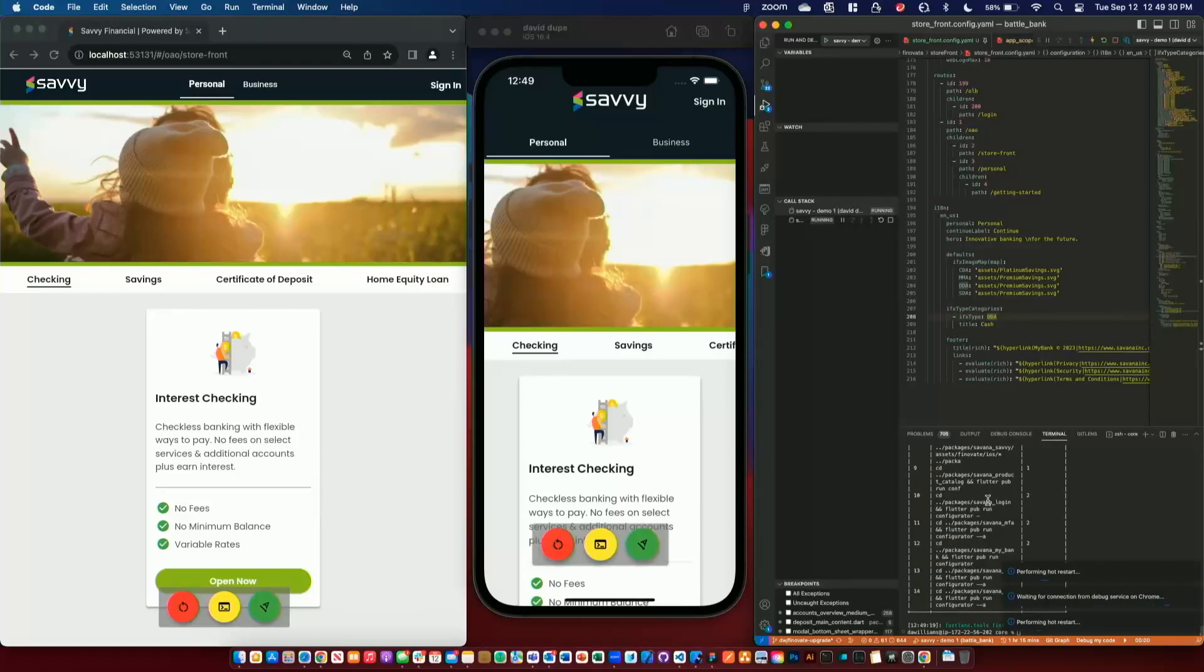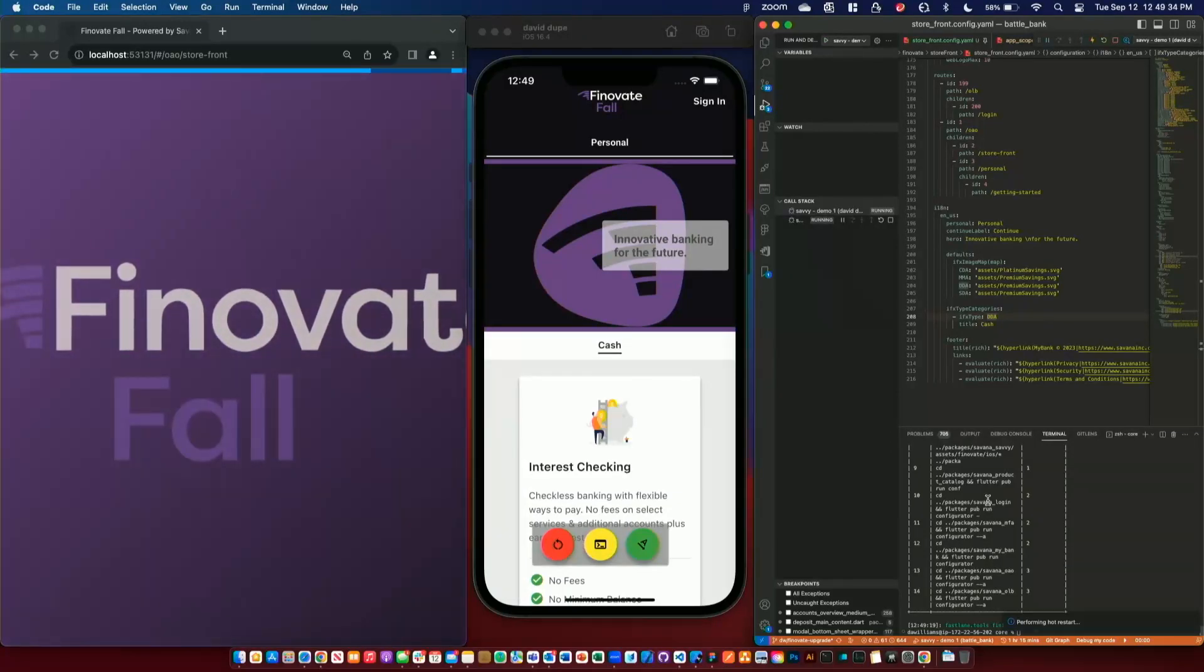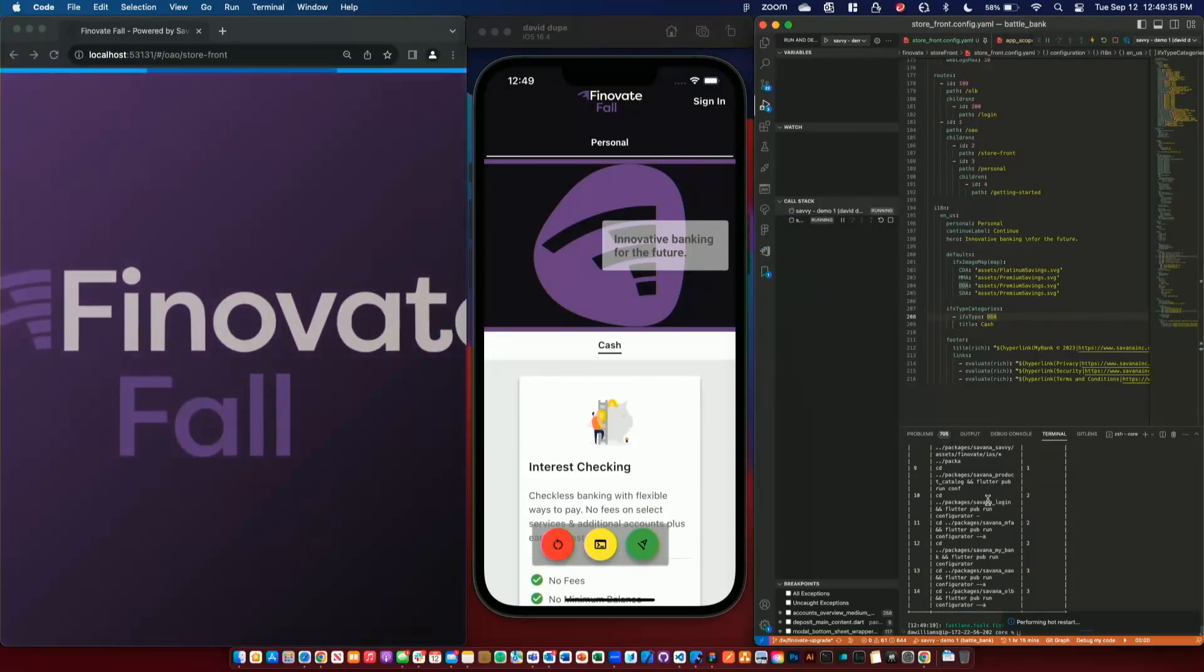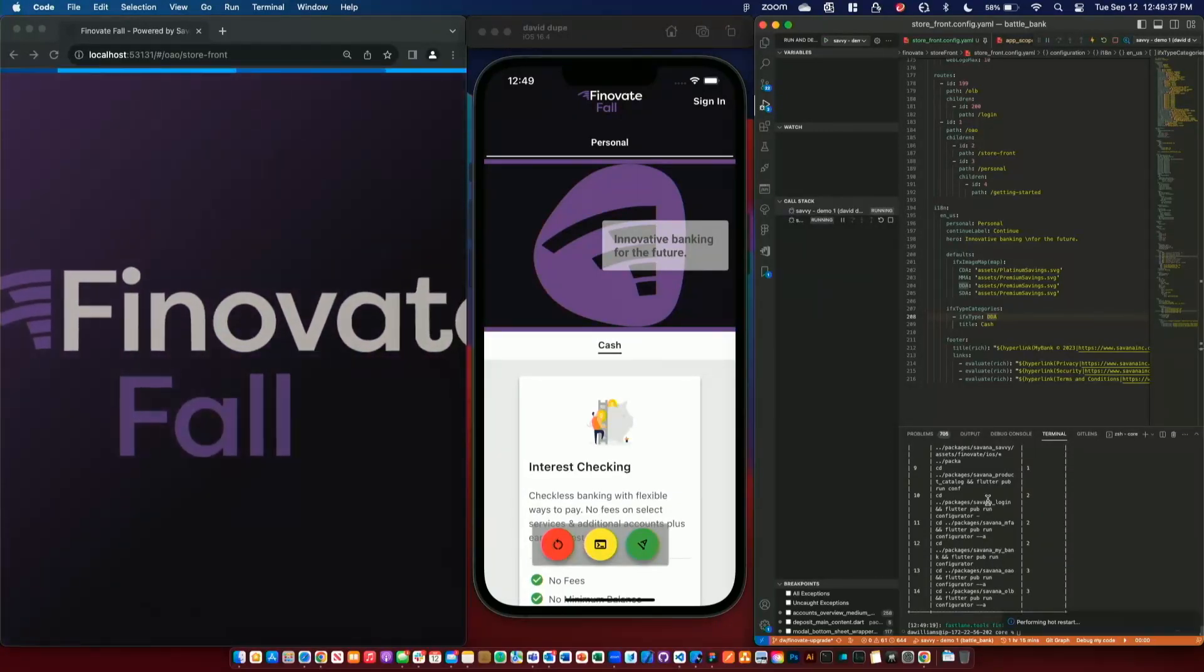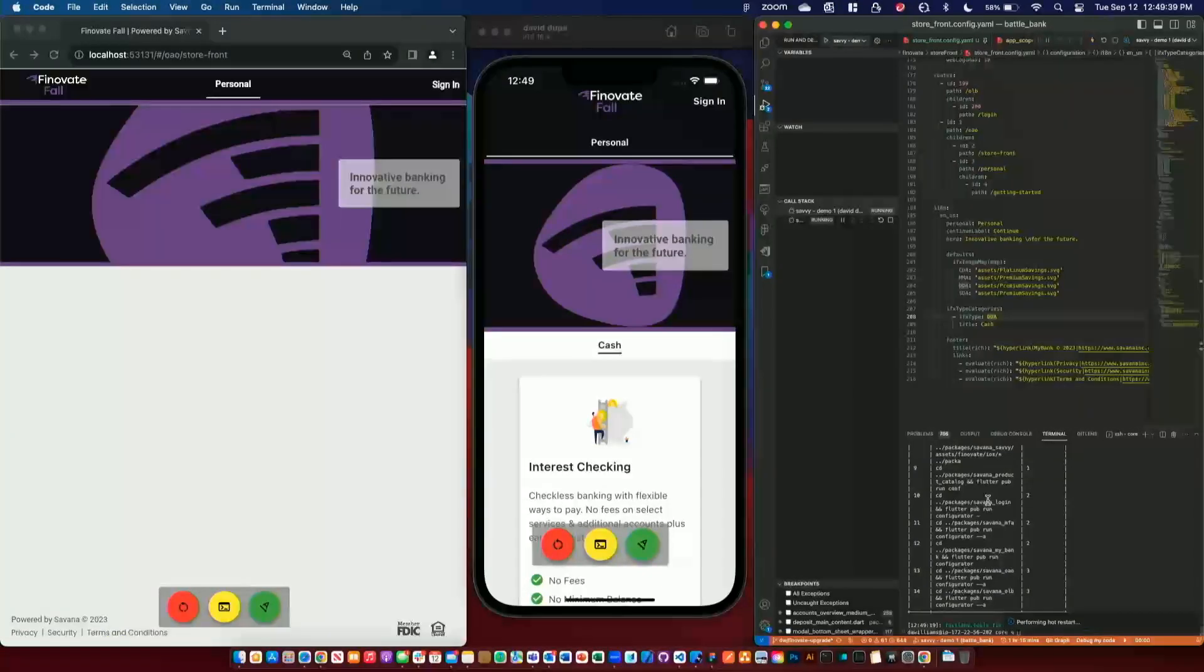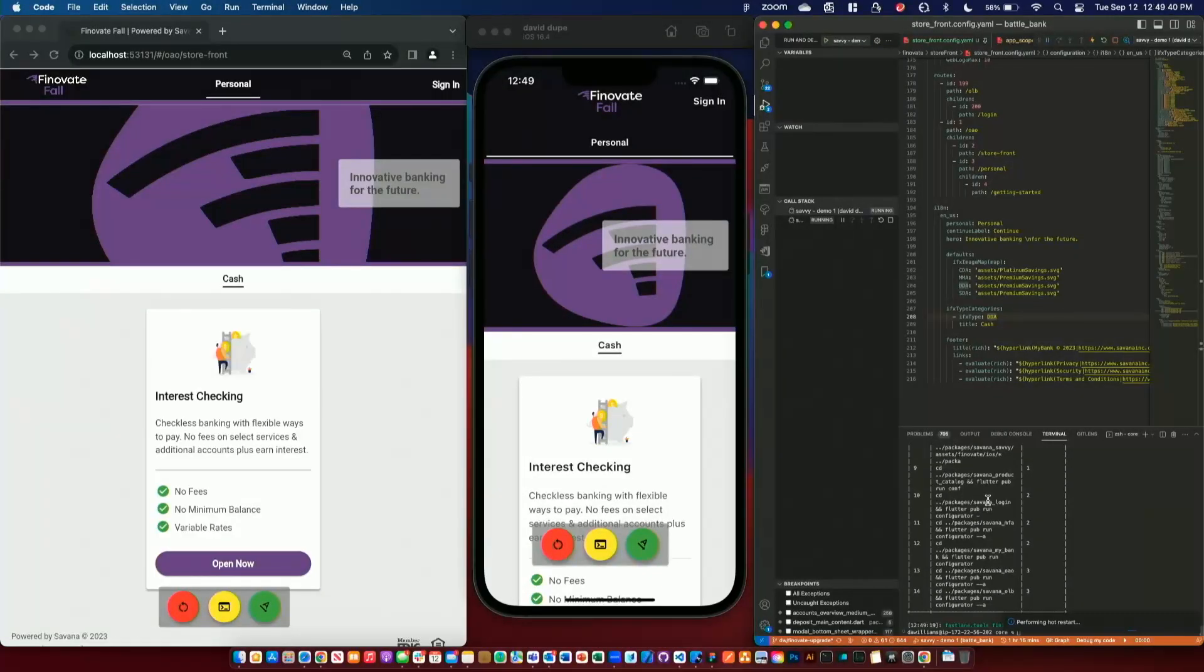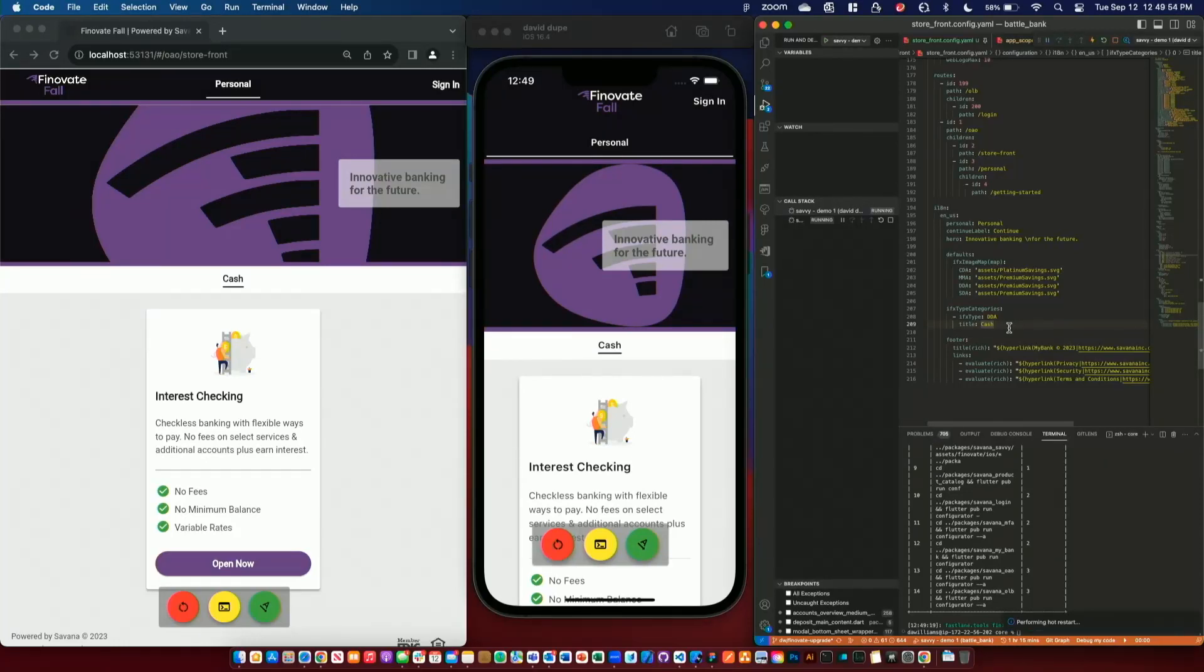So our code base here that we're seeing is not closed source. So if you are a customer, you get access to this and are free to change it, get updates from us and develop your own experience. So now that's reloaded, we can see we have a new Finnovate fall brand. We can see that we have minimized how many products we're offering.